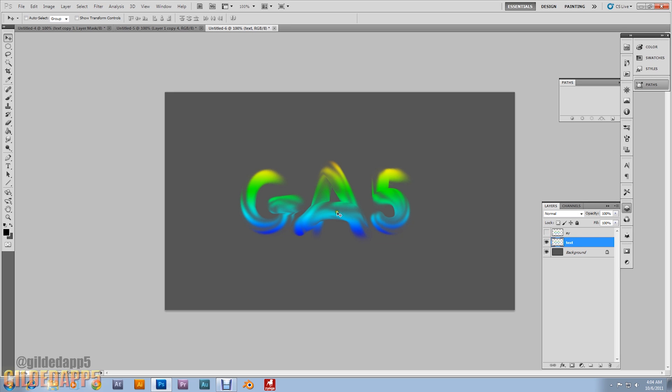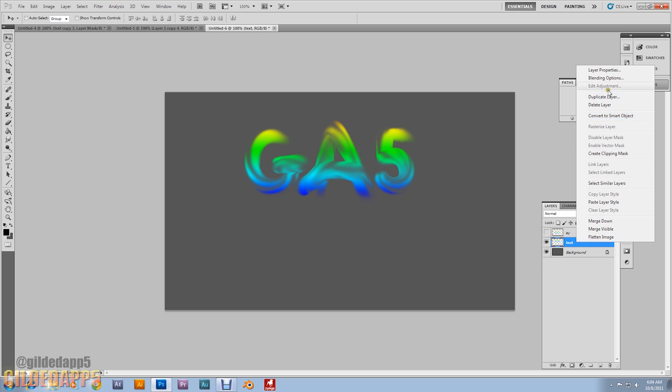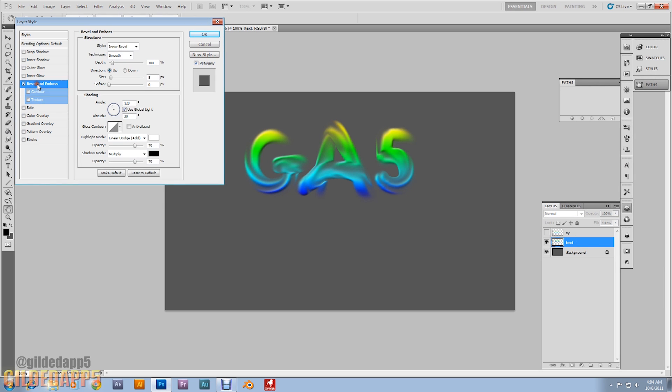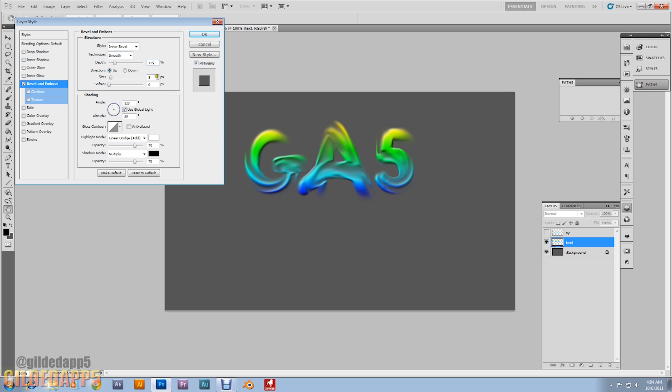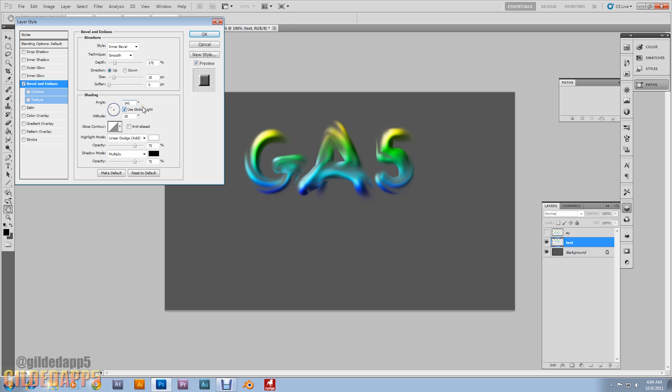Then we're gonna move this up a little bit. Then we're gonna add a bevel to this. Bevel. We're gonna bevel and emboss this layer. The text layer. The text layer. The blending options. Bevel and emboss. It's gonna be inner bevel. Smooth. Depth. I'm gonna set it to 175. Direction up. Size. We're gonna set it to 20. We're gonna make the angle. 145. Okay.